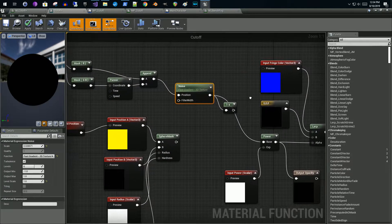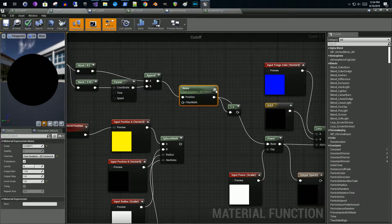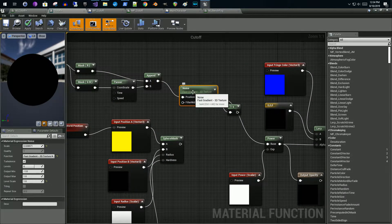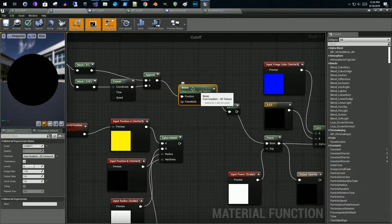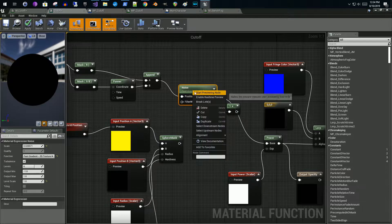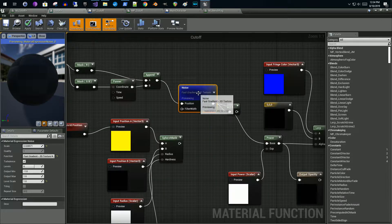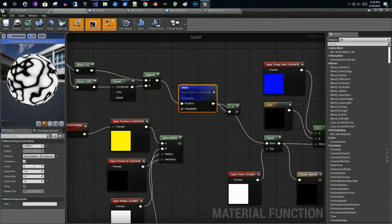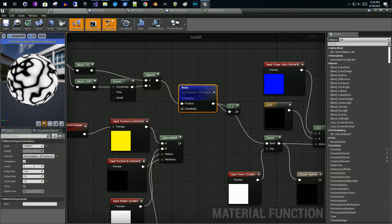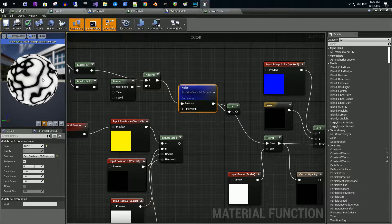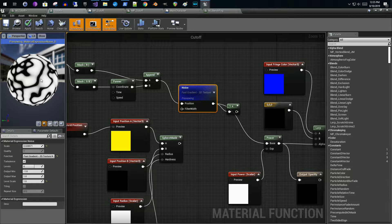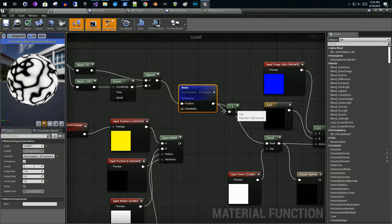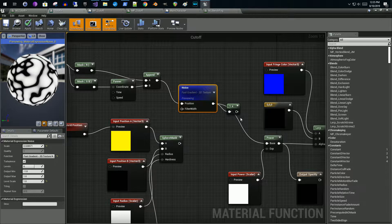Let's preview this. So you see that the white is, if we want to flip the white and the black, you can send it through a one minus node. Then if we were to preview this it flips it. So now the black becomes the white, the white becomes the black.